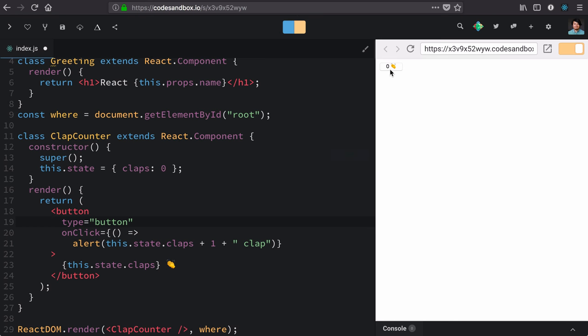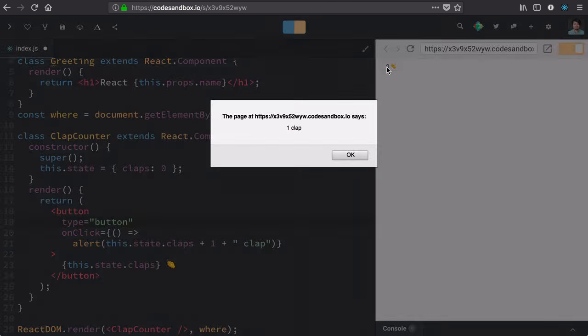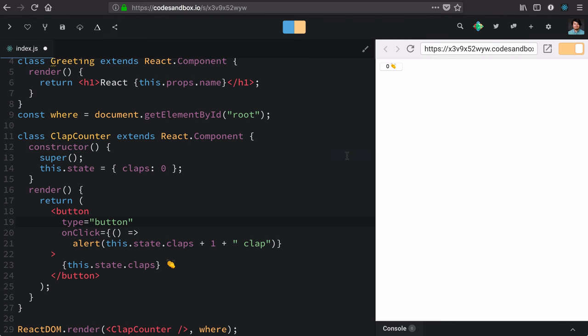And it's displaying this current number of claps. Unfortunately it's not updating because we're really just alerting the new button number. We're not setting it.